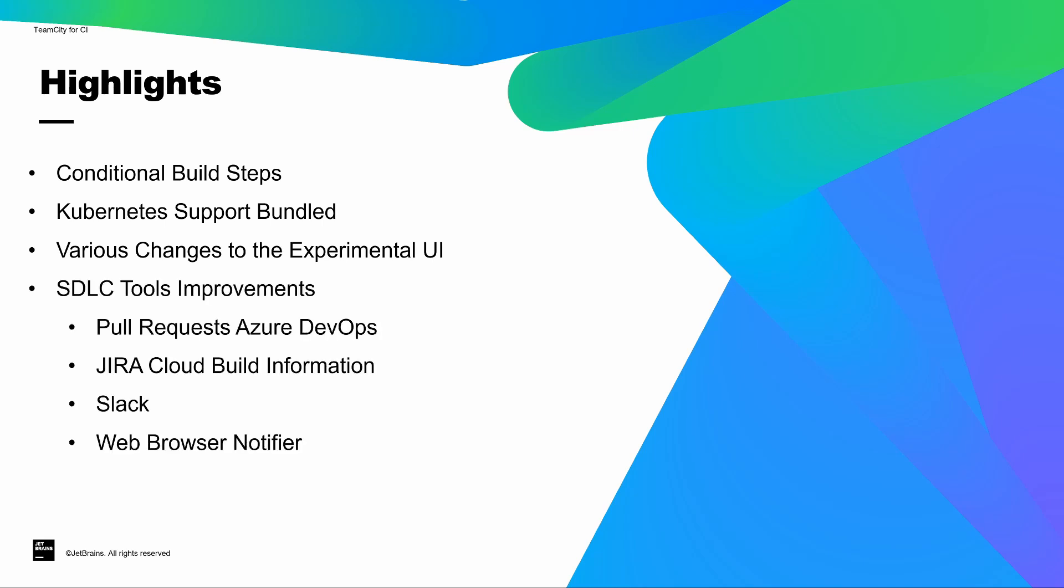And then finally, we have also added some additional integrations with some common SDLC tools, including the ability to detect pull requests in Azure DevOps. We've added the ability to view build information inside Jira Cloud, and we've also added notifiers for both Slack and your web browser.